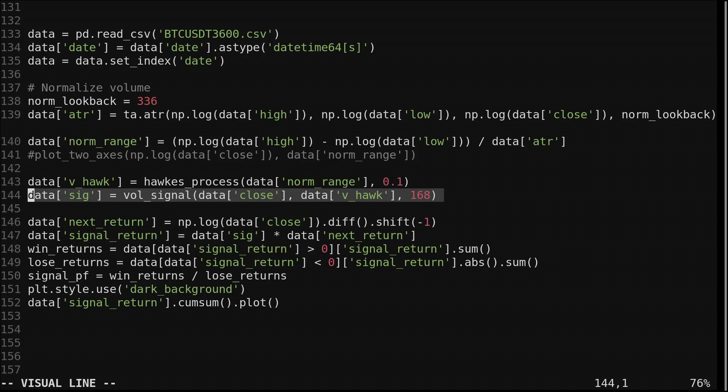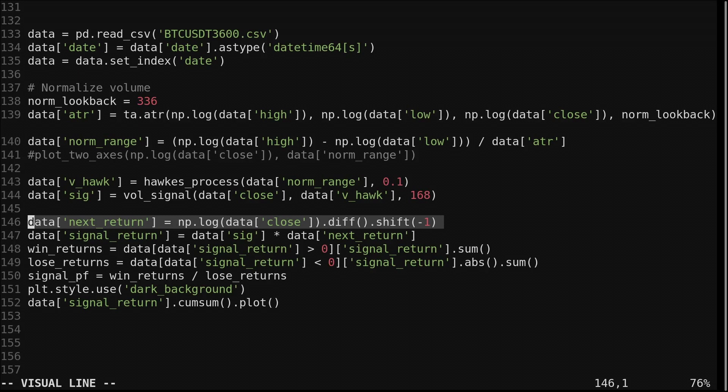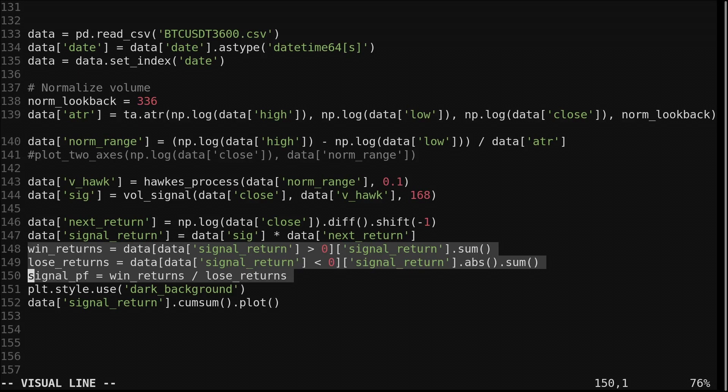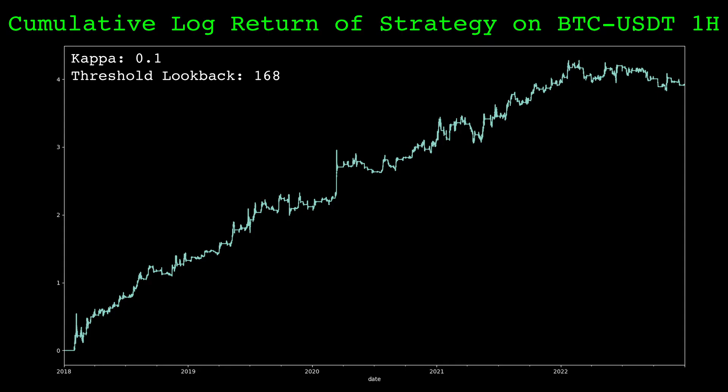We then compute the next log return, the log difference of the close shifted forward by 1 bar. We can get the returns of the strategy by multiplying the next log return by the strategy signal. We compute the profit factor using the strategy returns by finding the ratio of winning and losing returns. Then we plot the cumulative log return.